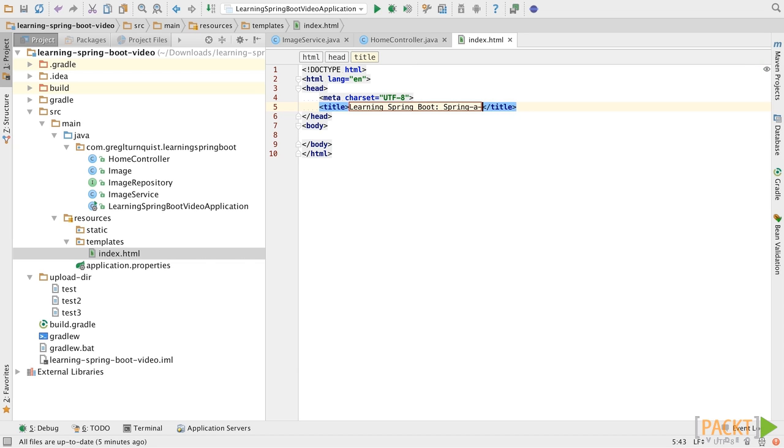We're going to call this toy app that we're building, we call it Springagram, kind of like Instagram, just for fun here.